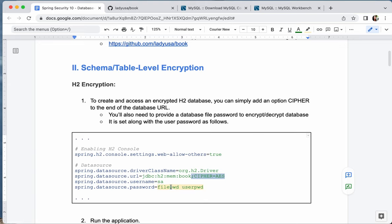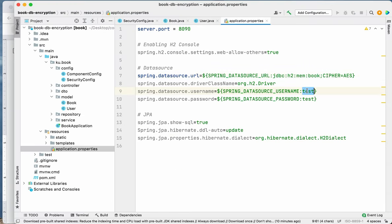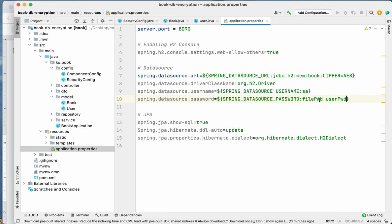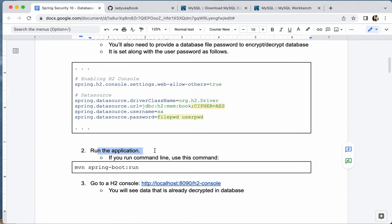Next, you have to specify a password. The first password is used to encrypt and decrypt the database file, and the second is the user password when you log in. For demonstration, I'll set the username to `sa` and use a simple file password — just to show it's a file password — and then `userpassword` as the user password. This is not safe in practice; you should specify a password with at least 12 characters. But for demonstration, that's all you have to do to encrypt the H2 database. Next, let's run the application.